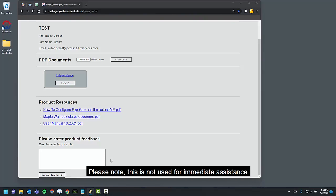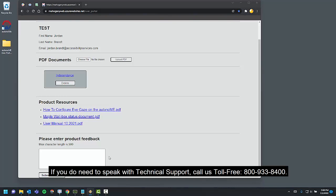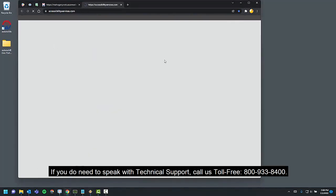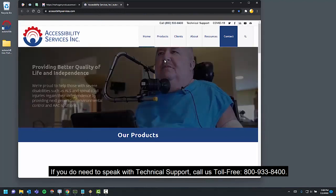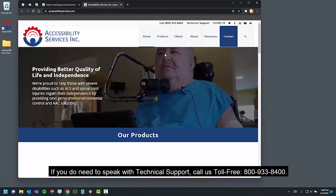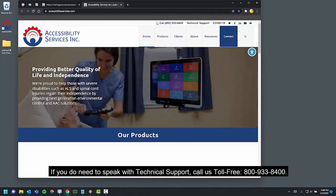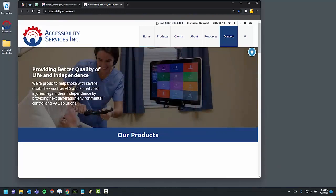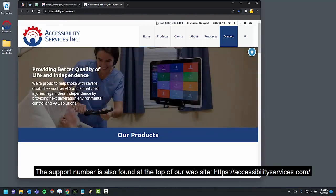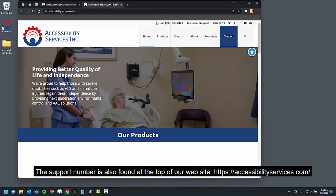Please note, this is not used for immediate assistance. If you do need to speak with technical support, call us toll-free at 800-933-8400. The support number is also found at the top of our website, AccessibilityServices.com.